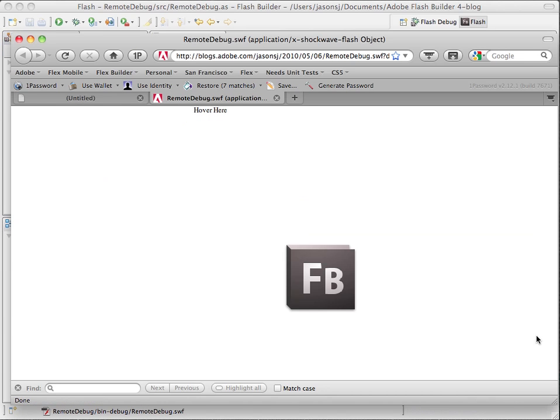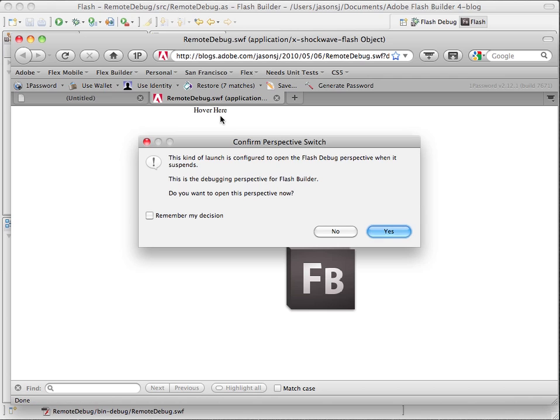So now I've got my swift loaded from my blog website, and now when I hover, it will launch me into the debug perspective in Flash Builder. So I'll hit yes.